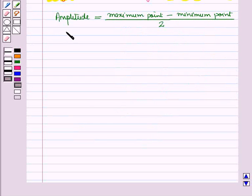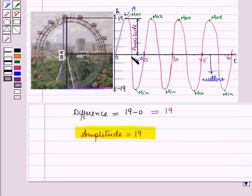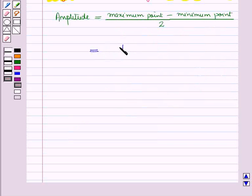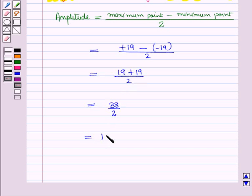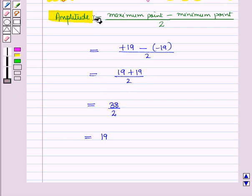We can also use the following formula for finding the amplitude: amplitude equals maximum point minus minimum point, whole divided by 2. In this case, the maximum point is plus 19 and the minimum point is minus 19. So amplitude equals (19 − (−19)) / 2 = 38 / 2 = 19. So amplitude is equal to 19.